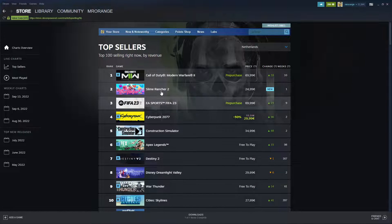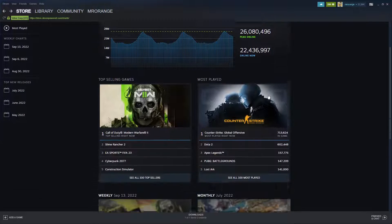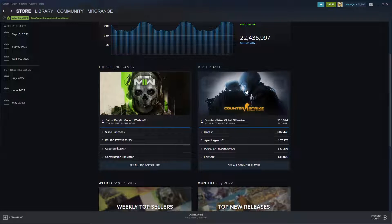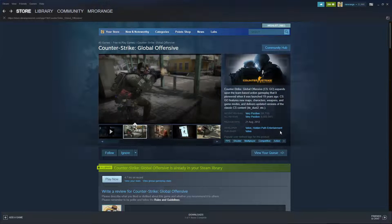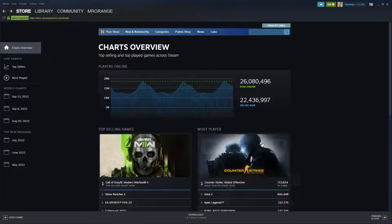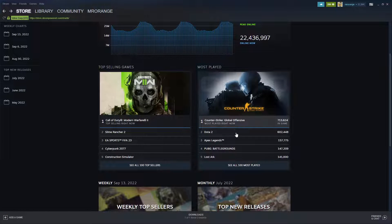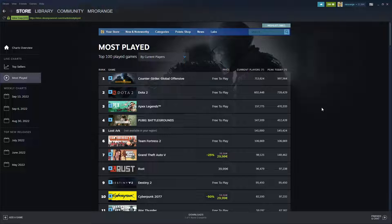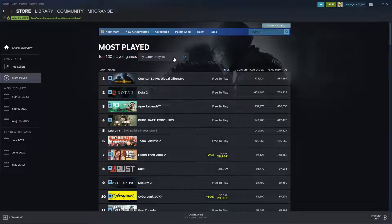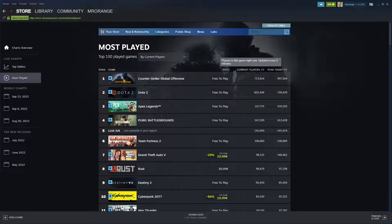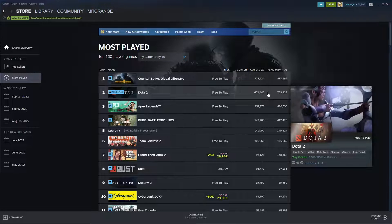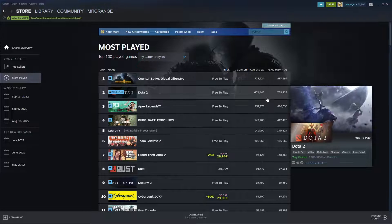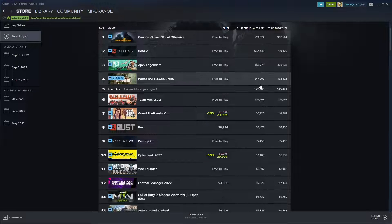It goes down to 100. Here we have the Netherlands. If I go back and I say let's have a look at the most played, the top 100 most played games by current players. We can look by current player and by daily players. Current players, this is now at the moment where Mr. Orange is recording this video.